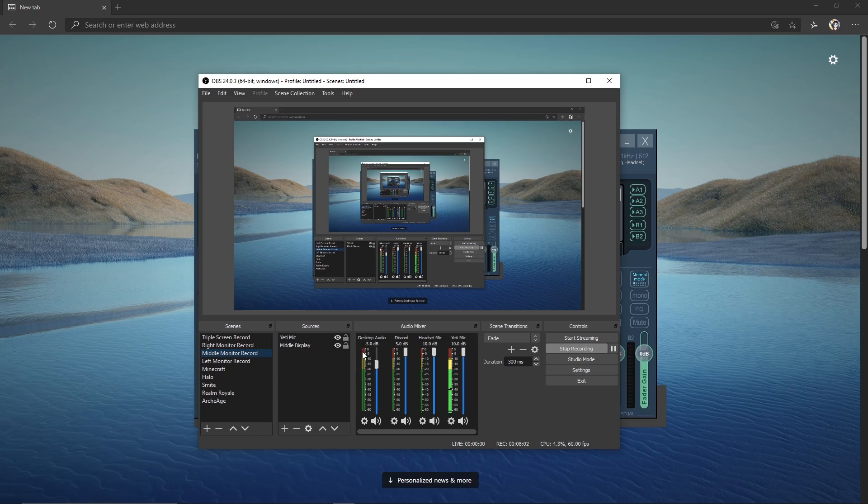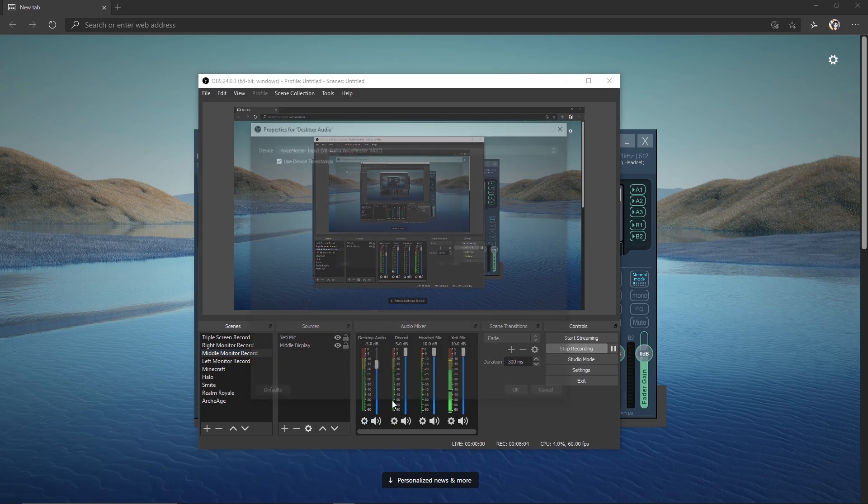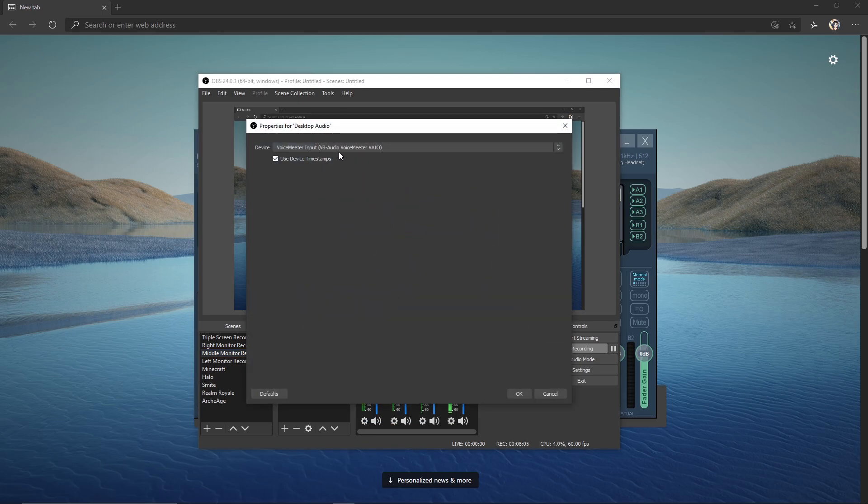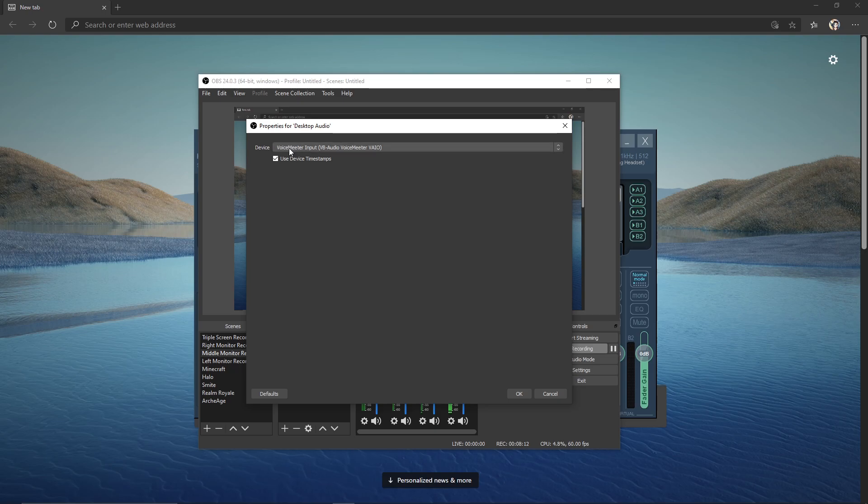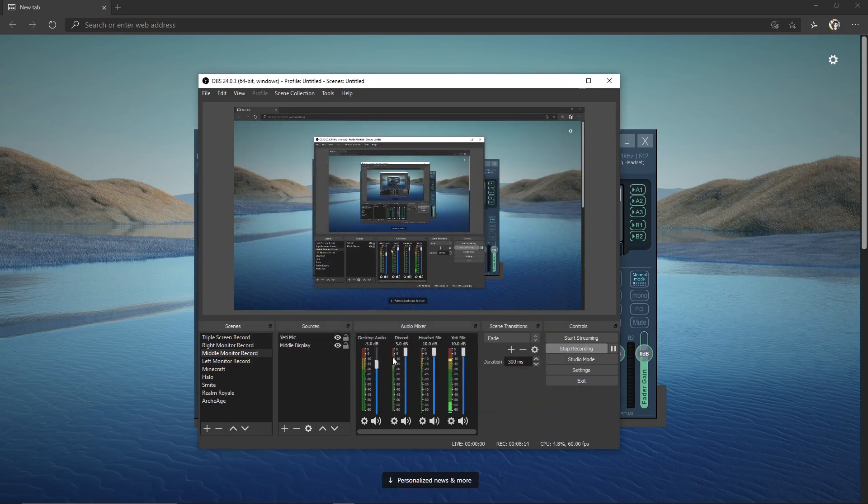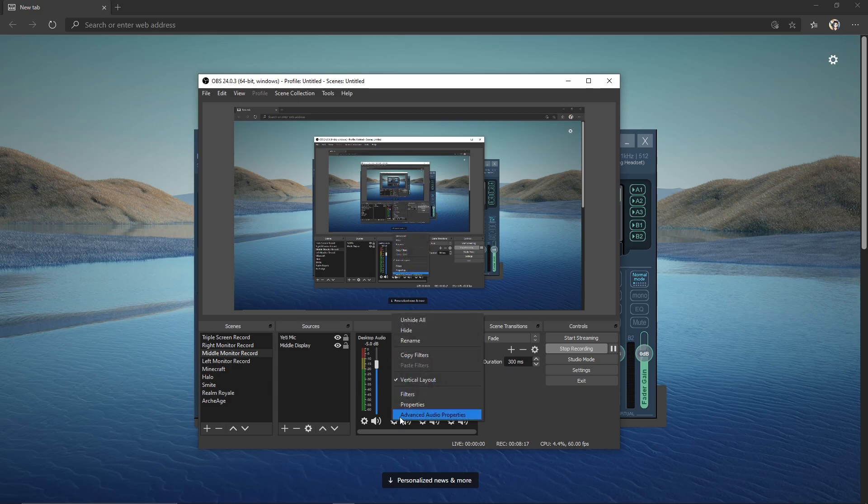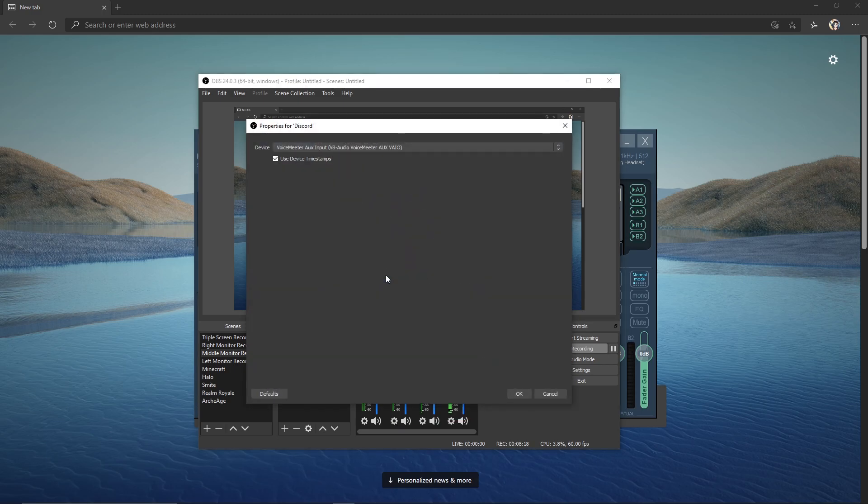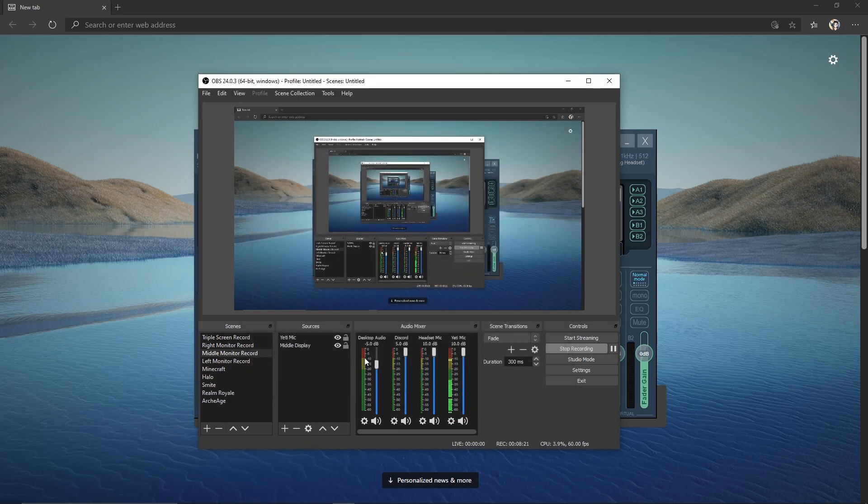And our desktop audio, we want to set to VoiceMeeter Input. Remember, our Discord one was VoiceMeeter Aux Input, so this one's going to be just VoiceMeeter Input. And then you want to make another audio thing for Discord, and we want to set that one to Aux Input. So now our desktop and our Discord audio would be separate.